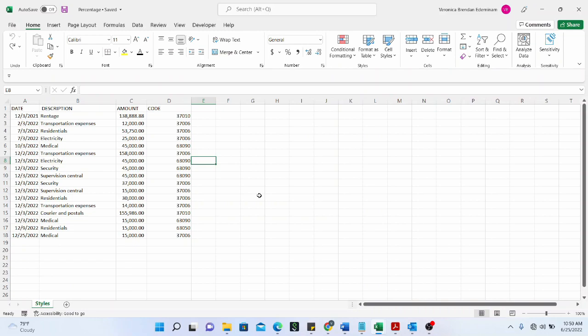Before we go into the use of formulas, we will start by explaining the formulas that an Excel beginner must know, because as you grow your knowledge of Microsoft Excel, you're going to build on these basic formulas and functions to work with other more complicated formulas and functions.